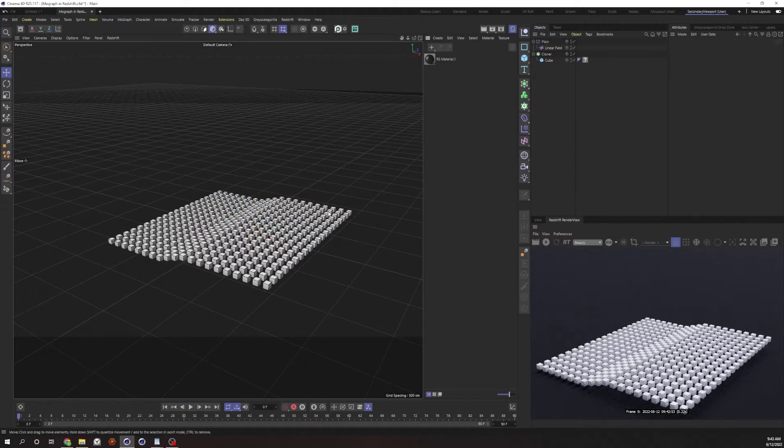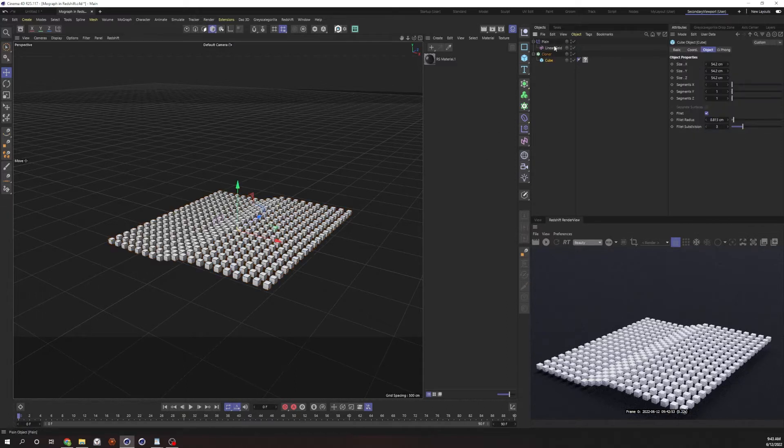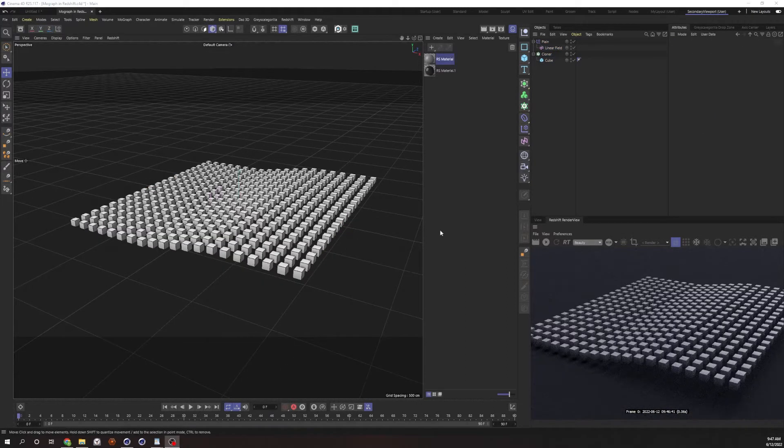I have a pretty basic MoGraph scene set up here, and you can see we've got our cloner and some of our cubes and a linear field that's just pushing the cubes up and down. So first things first, we need to tell MoGraph to give us some color information to work with.